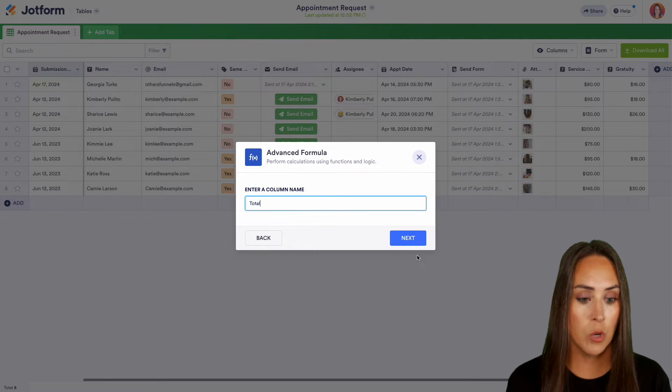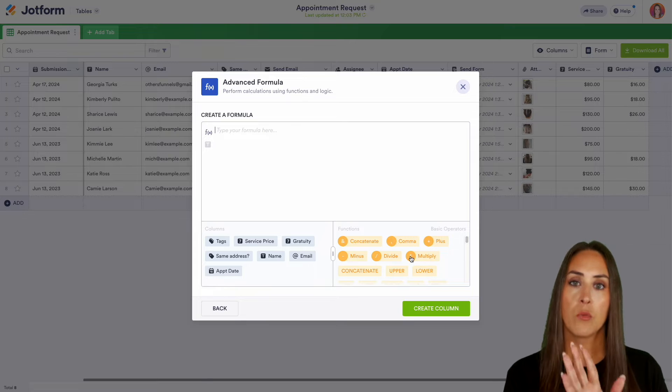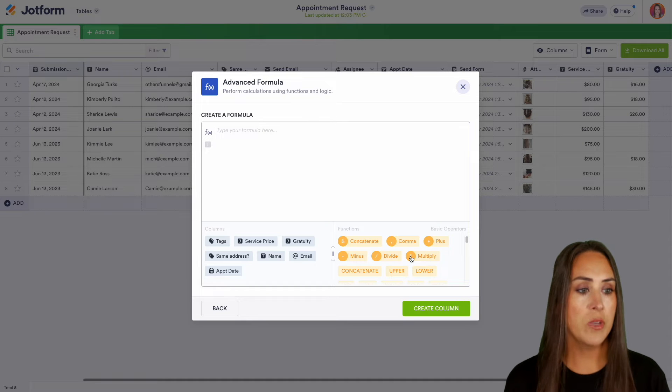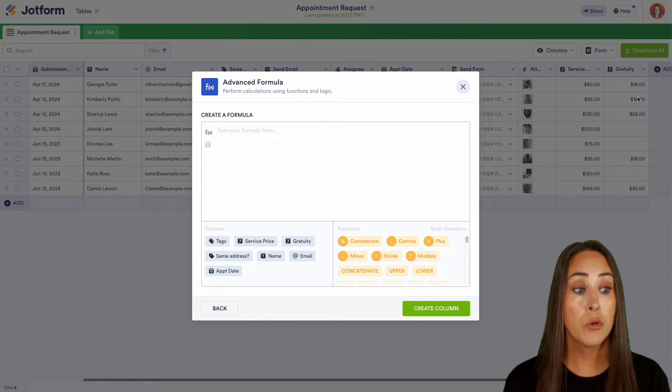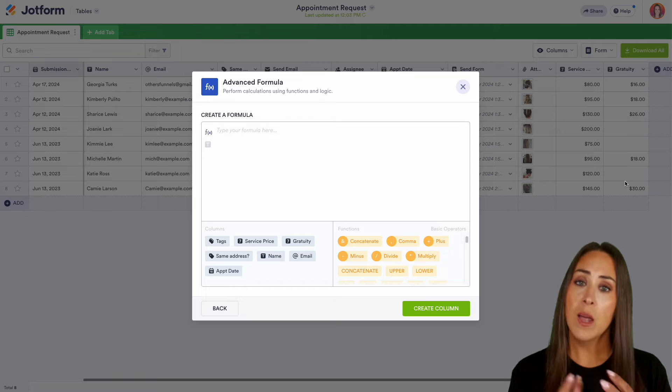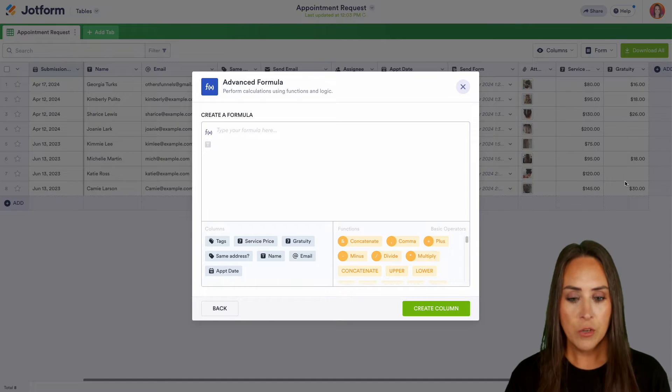I'm going to call this one total because over on the right-hand side, you can see I have the total of their service plus the gratuity that they left. I want to add a column that gives me the entire amount that they paid.